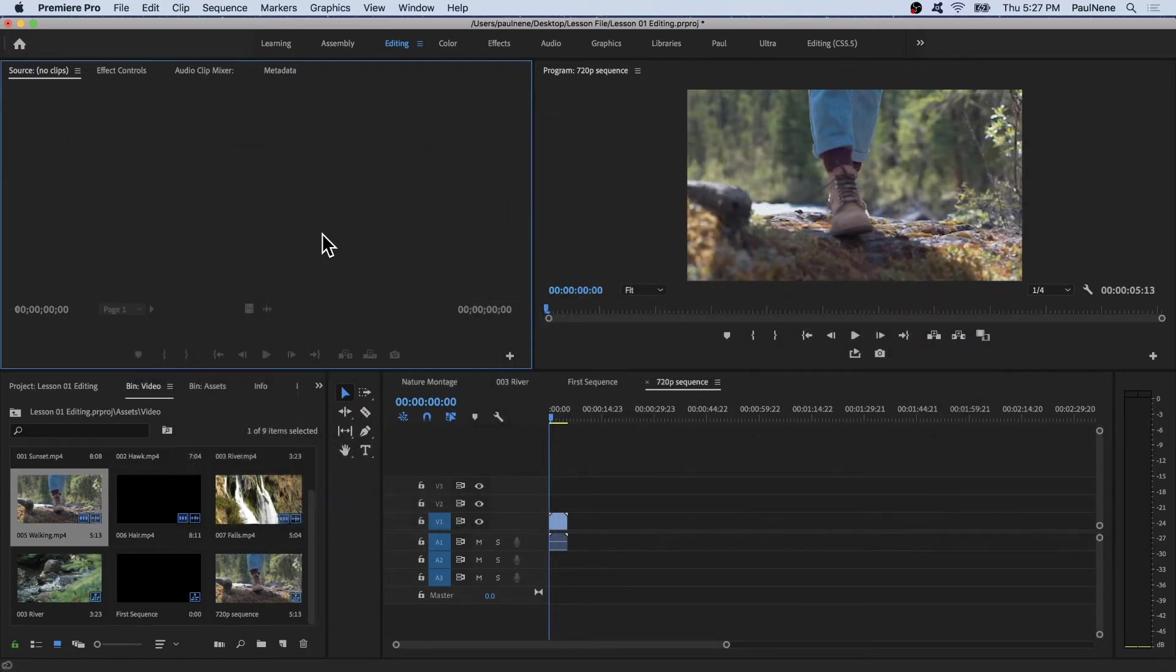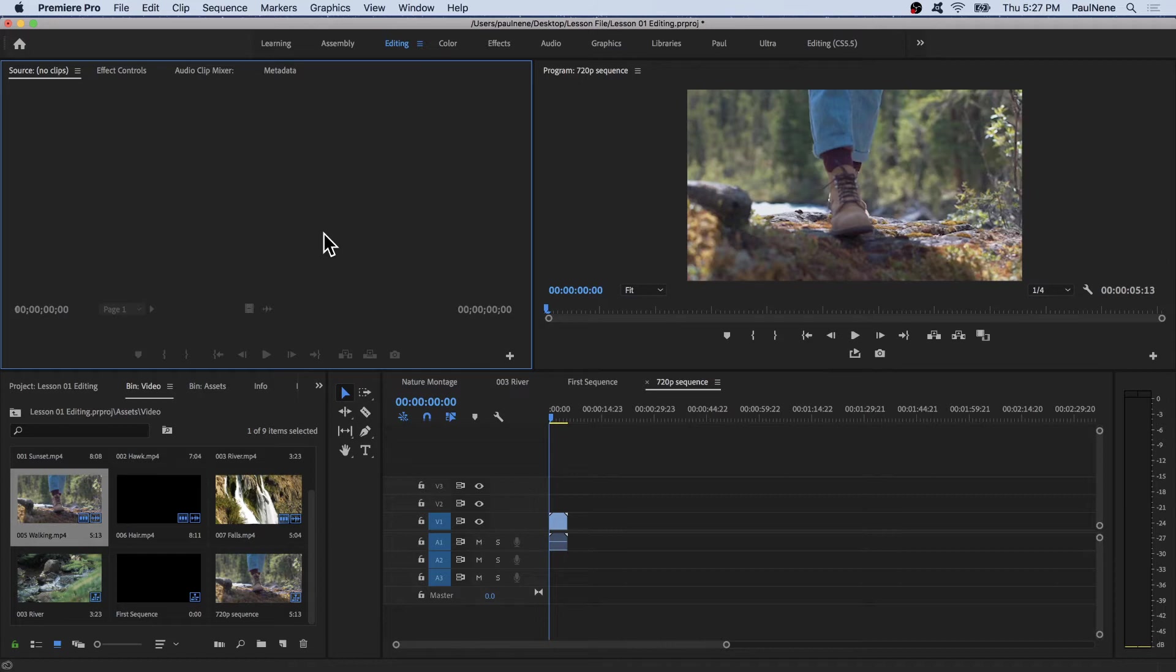So we're inside Premiere Pro. Now we know how to create a new sequence in a few different ways. Let's try to create a sequence that will automatically match the source of our video clip.